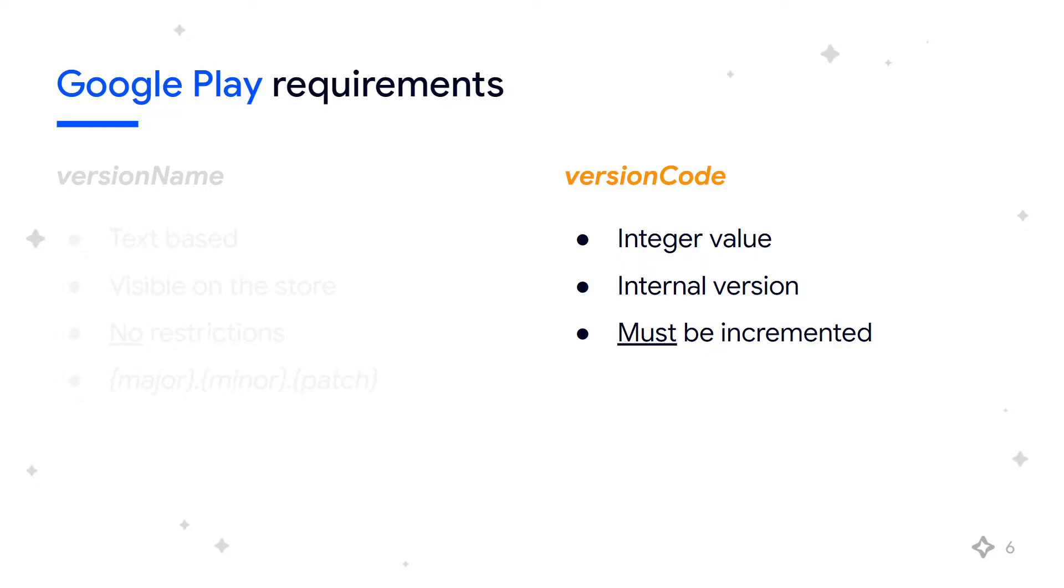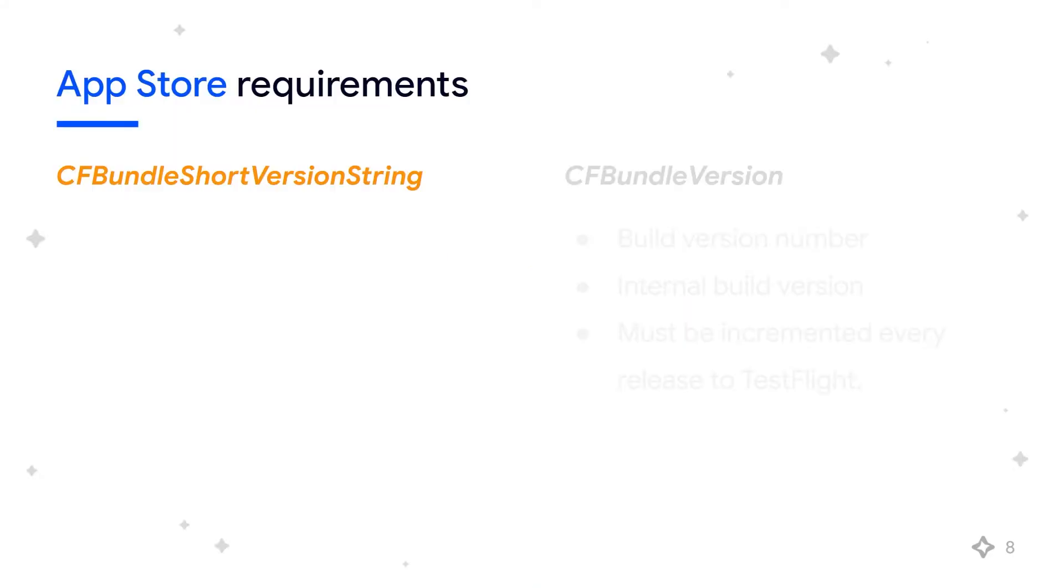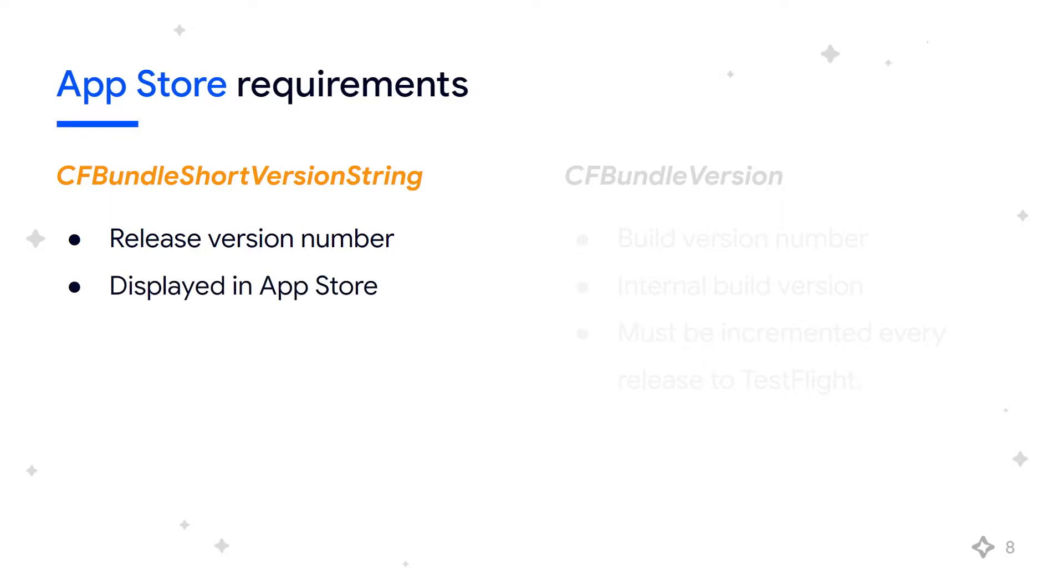The main values for iOS and macOS versioning are bundle short version string and bundle version. The bundle short version string, which is the release version number, is the external user-facing release version of your app displayed in the App Store. It must follow the major, minor, patch format.